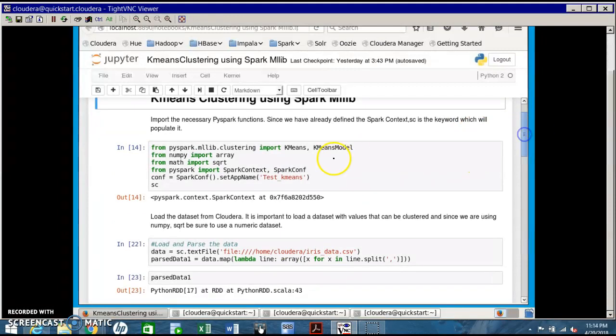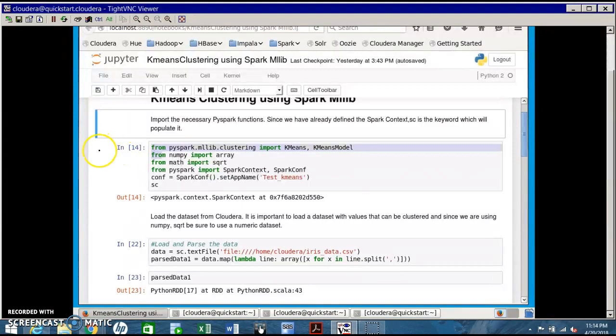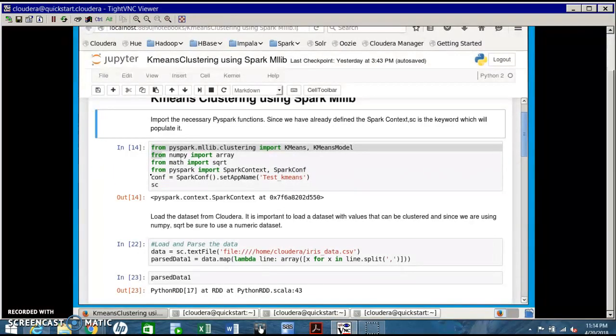The first few lines are the packages necessary to run the k-means algorithm. From PySpark import SparkContext - this imports the spark context method, necessary to create a spark context.